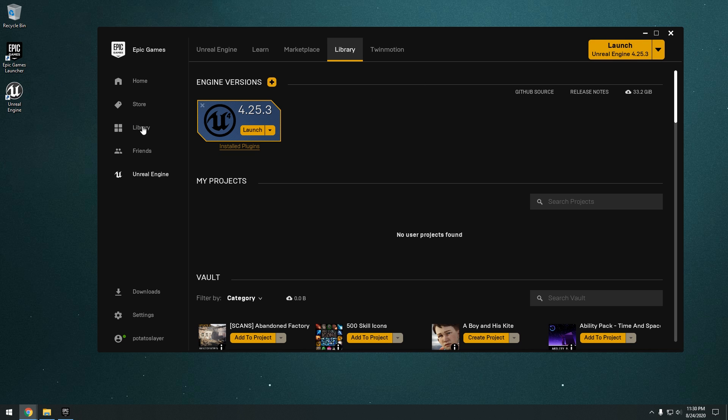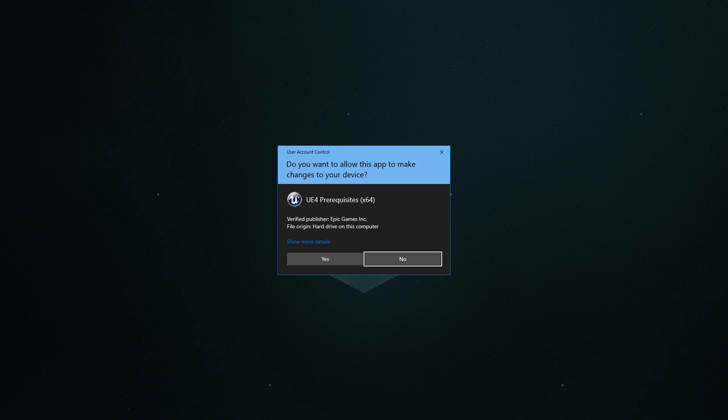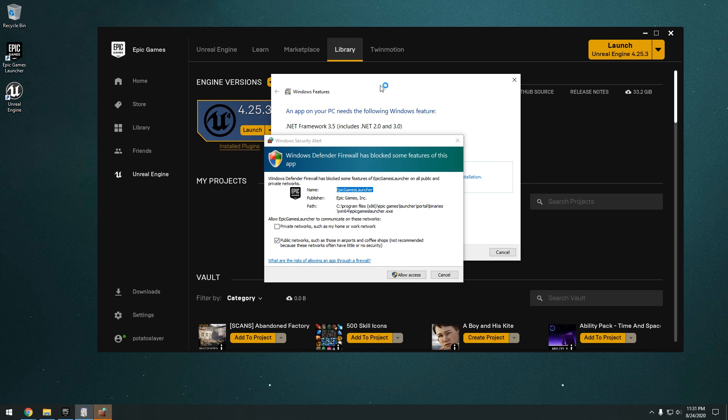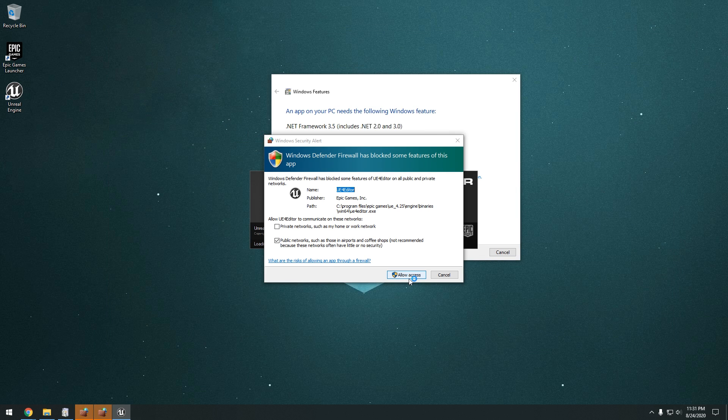So I'm just going to hit launch. And as you can see, it's going to have us install the prerequisites. Okay, and then this will pop up. Just click yes. Okay, and then it's going to ask you here to allow access to Windows Defender. So let's click allow access.